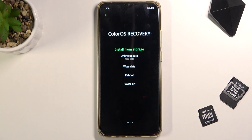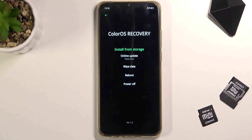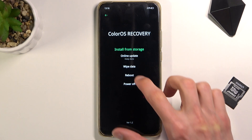In here you can do a couple of different things. You can install updates from storage or do an online update. You can wipe data, which has two options: wipe data retaining contacts, messages and photos, or format data which removes everything. And then lastly, you have two options to either reboot or power off your device. Simply tap on the option that you want to perform.